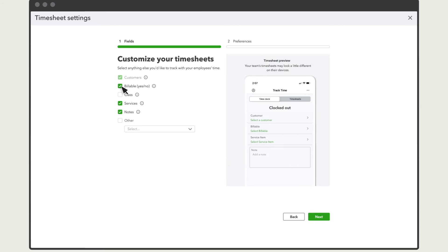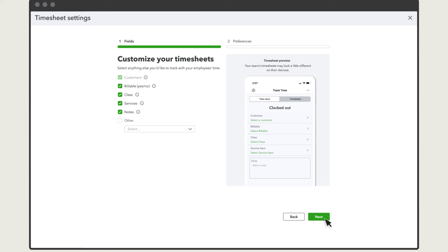Select the fields you would like your team to fill out on their timesheets. If you don't see one you want listed, select Other and add it to the list. When you are finished, select Next.